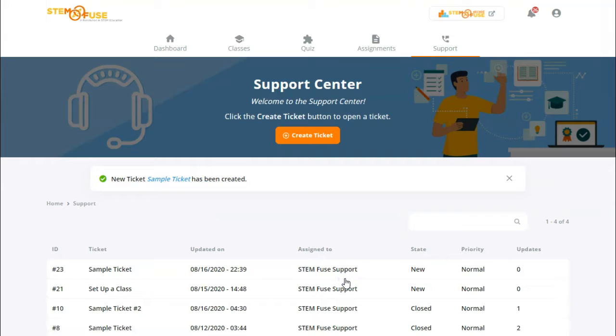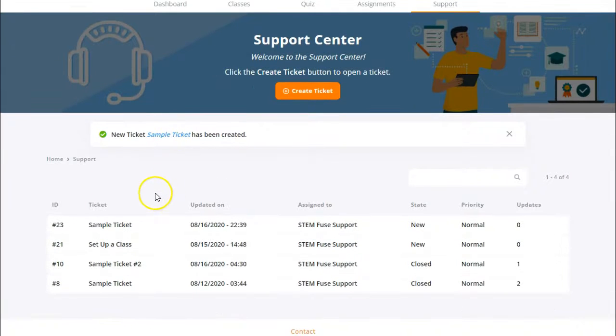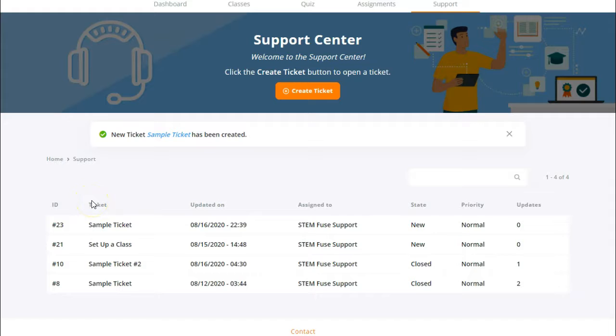After we click that create button you'll see that the ticket has been created and it's located in your support center page here, so we can see all of the new and closed tickets that we have within the platform.